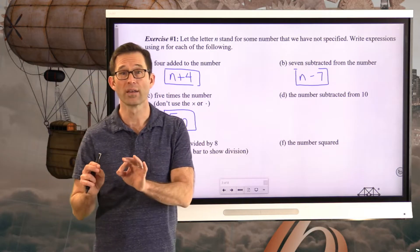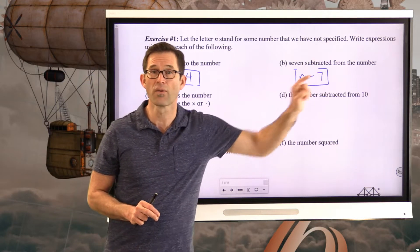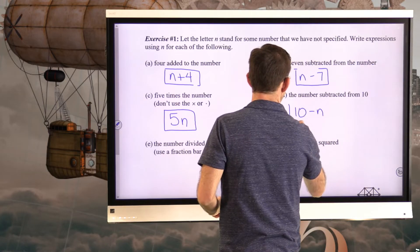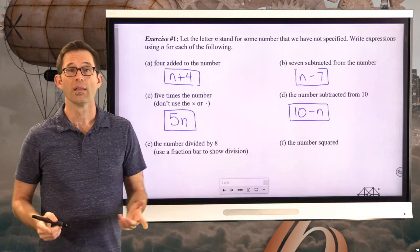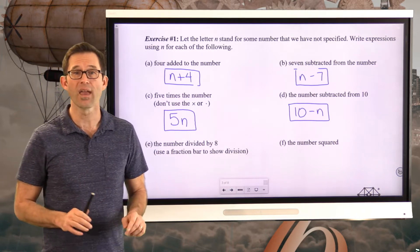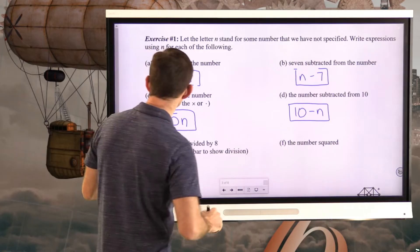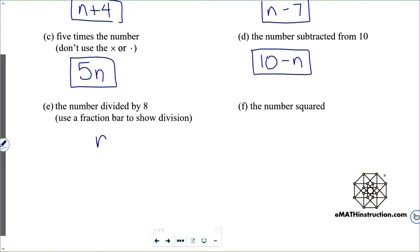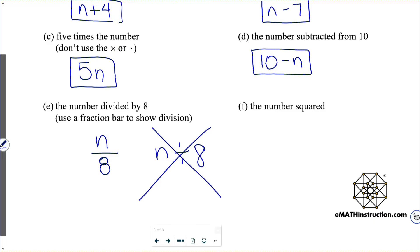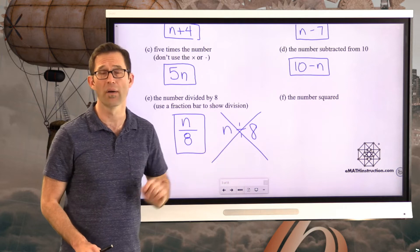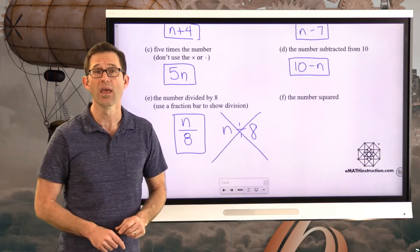Letter D: the number subtracted from 10. Notice the difference from Letter B — seven subtracted from the number versus the number subtracted from 10. That gives us 10 minus N. Letter E: the number divided by eight. We're not going to use the standard division symbol; we will always use the fraction bar to show division in algebraic expressions. The number divided by eight is written as N over 8.